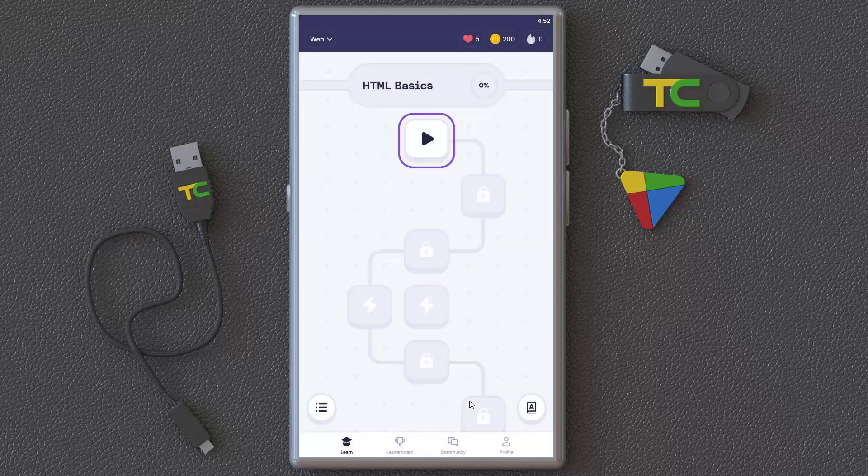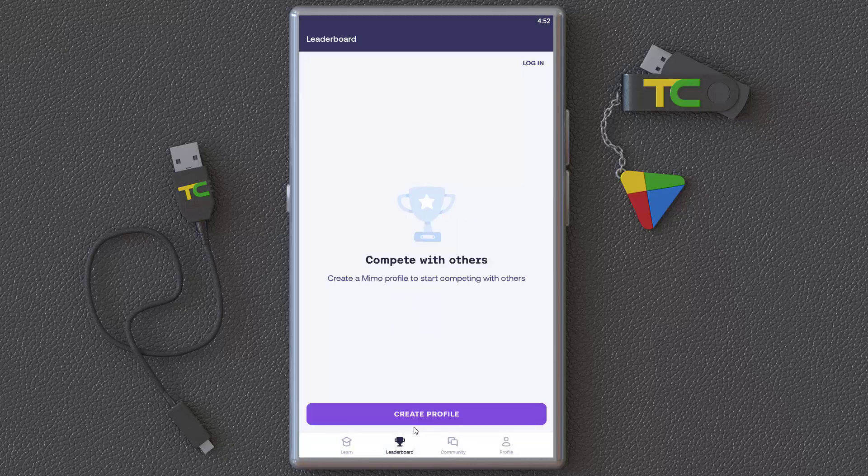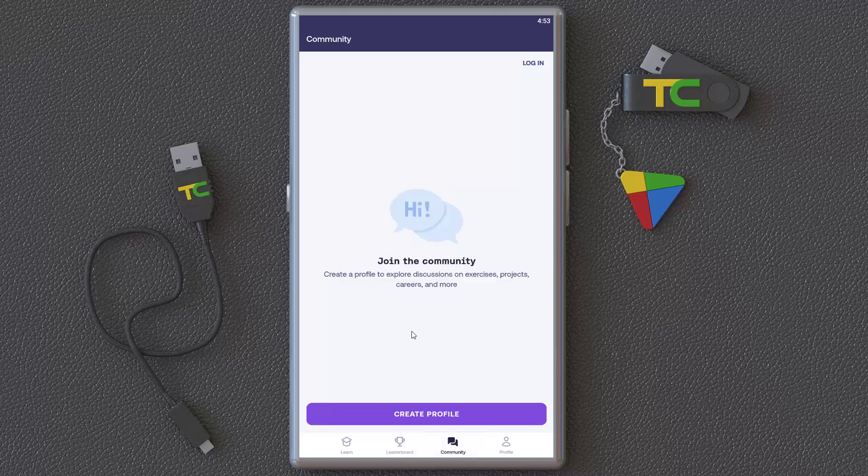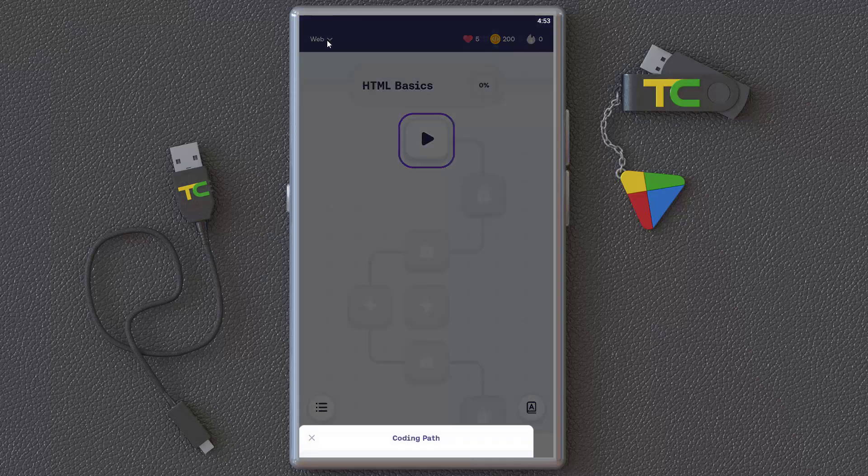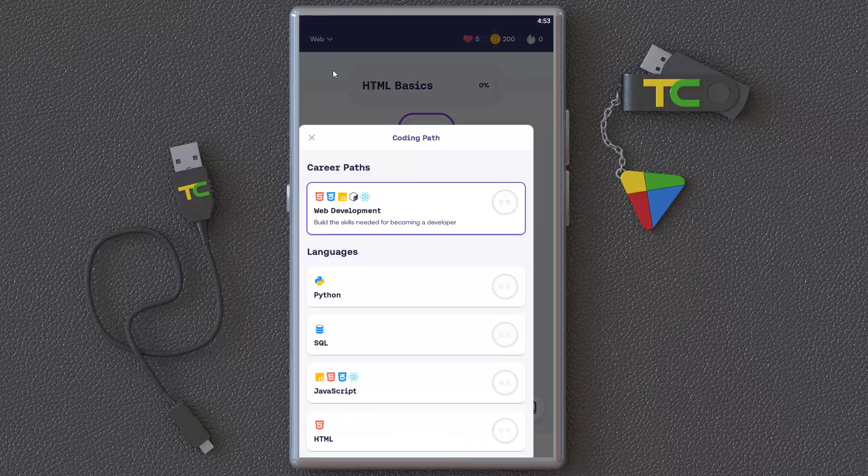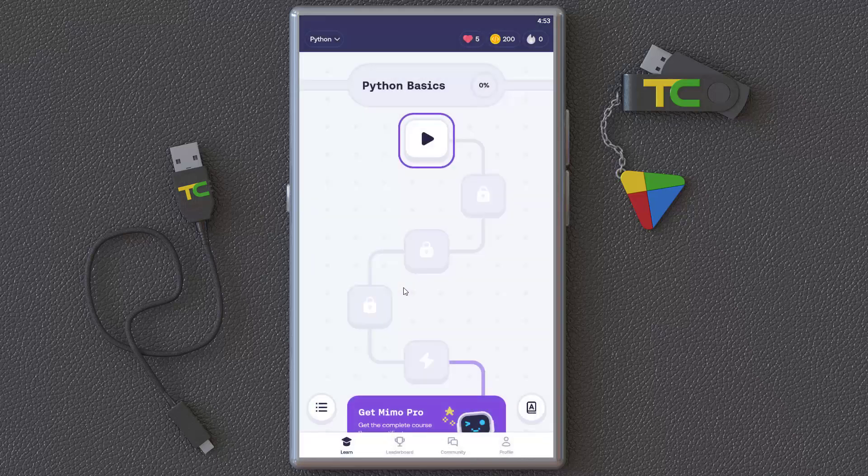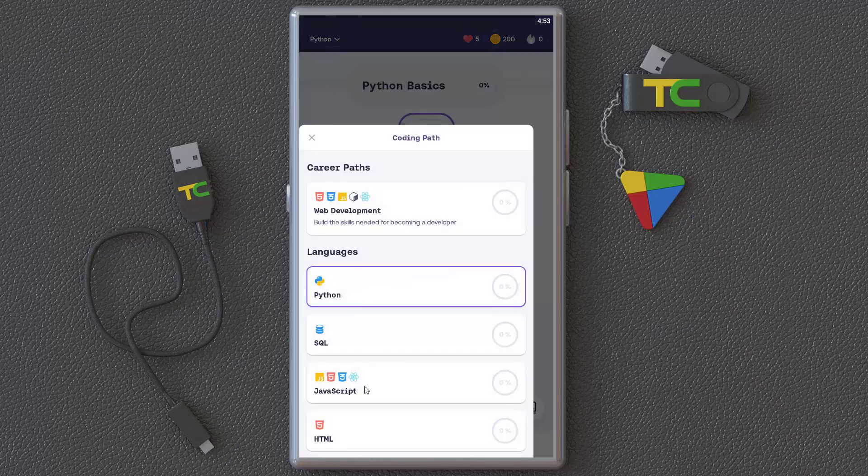You can see your leaderboard, chat, or join the community. Your profile is here. You can log in and learn web or Python. As you can see from here, you can choose any of them and go parallel to each other.